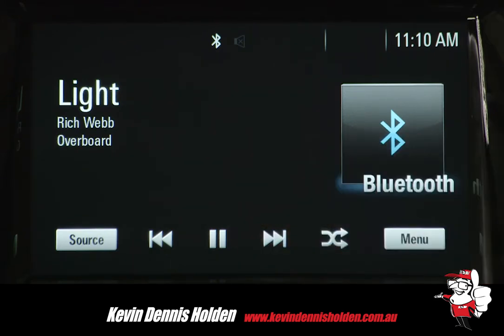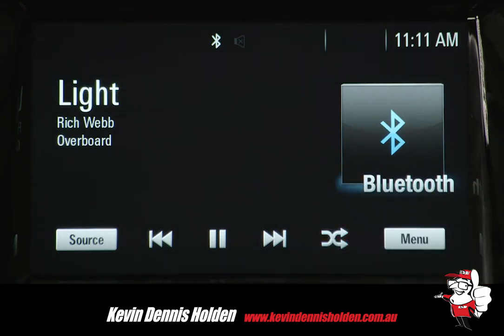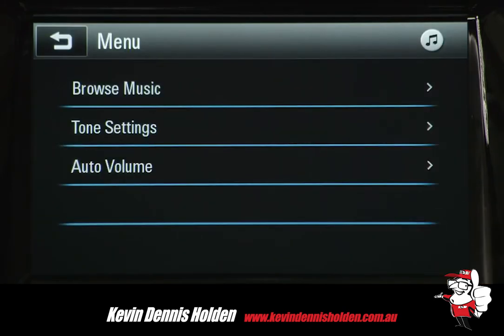To stop playing music randomly, press the random button. Press it again to resume playing randomly. Here you can browse music as well as alter tone settings and auto volume.